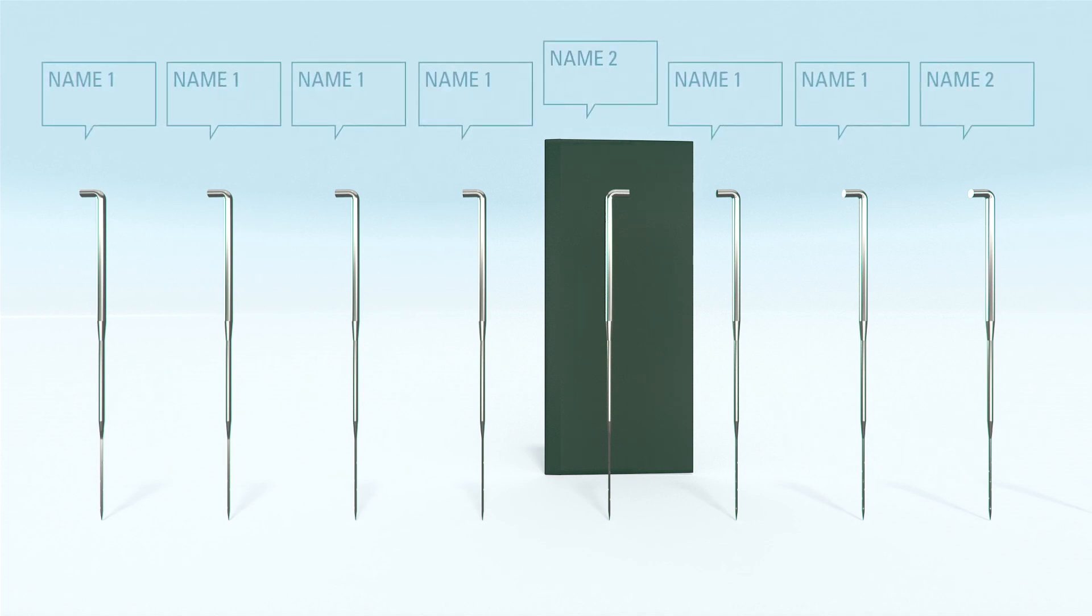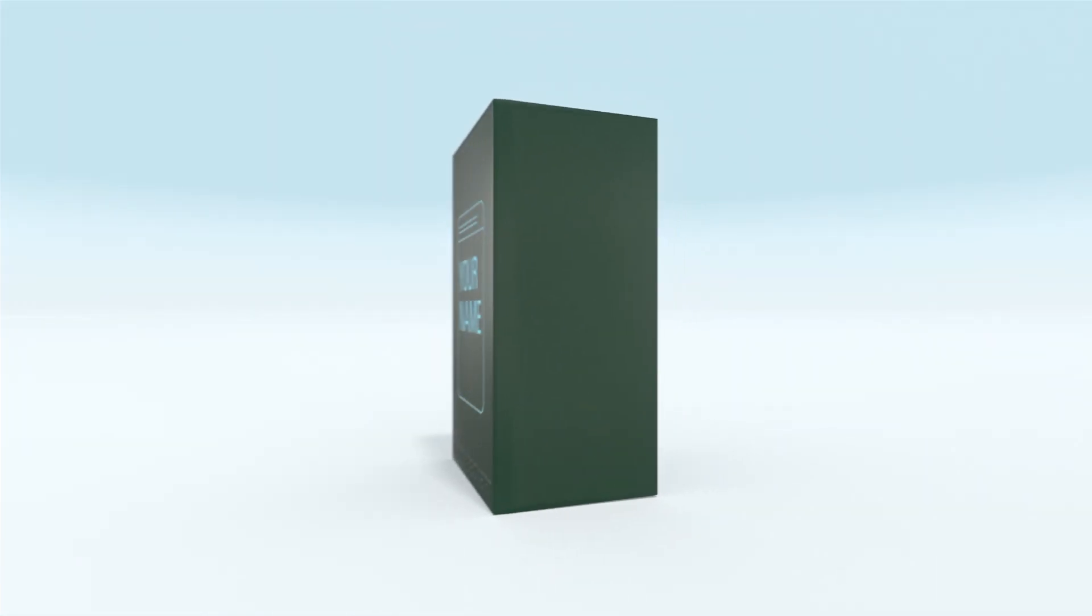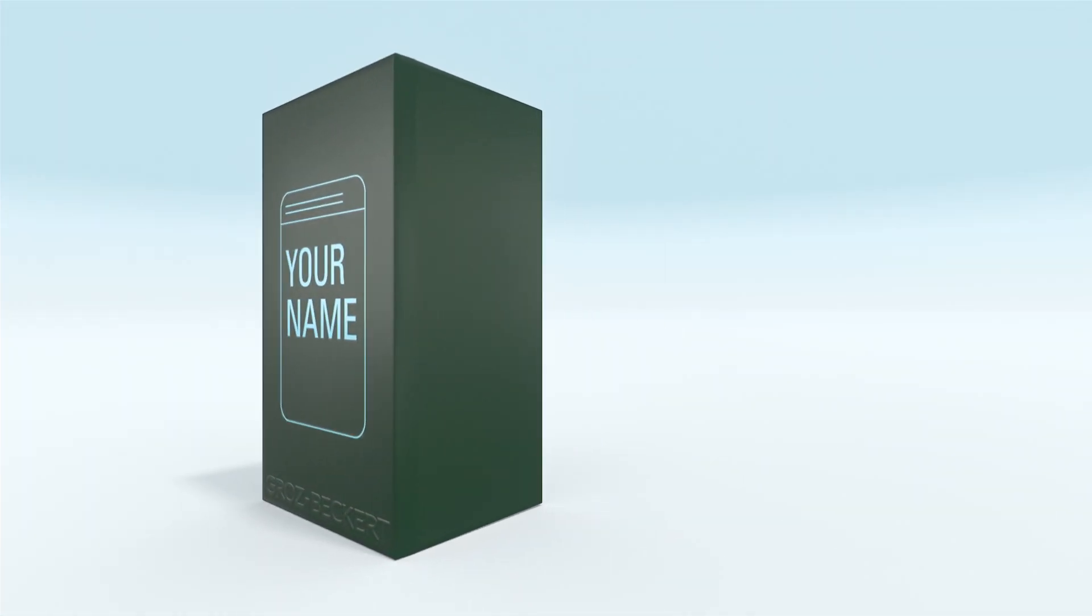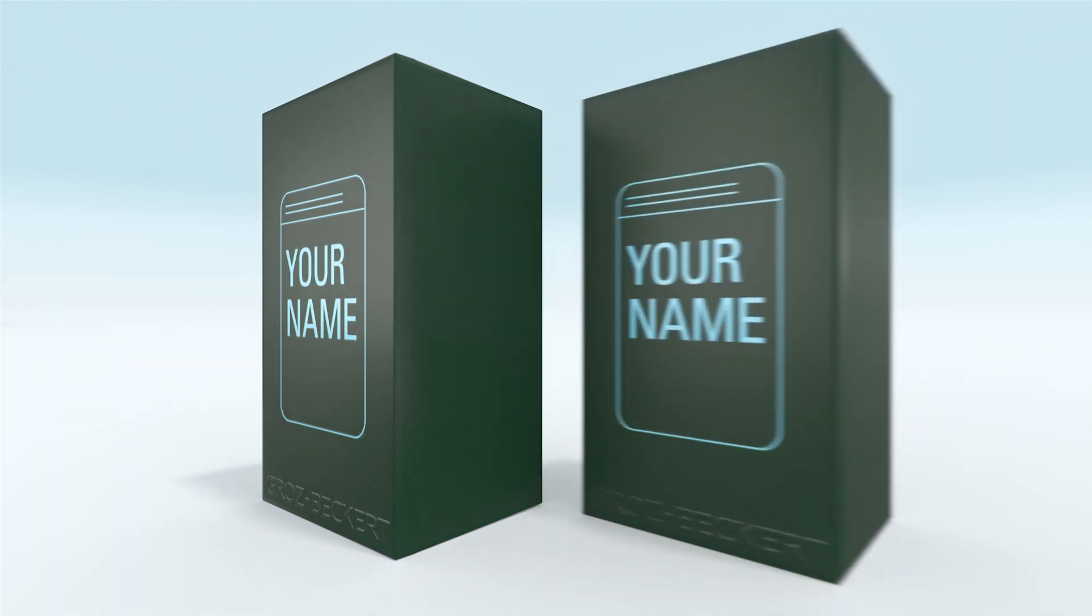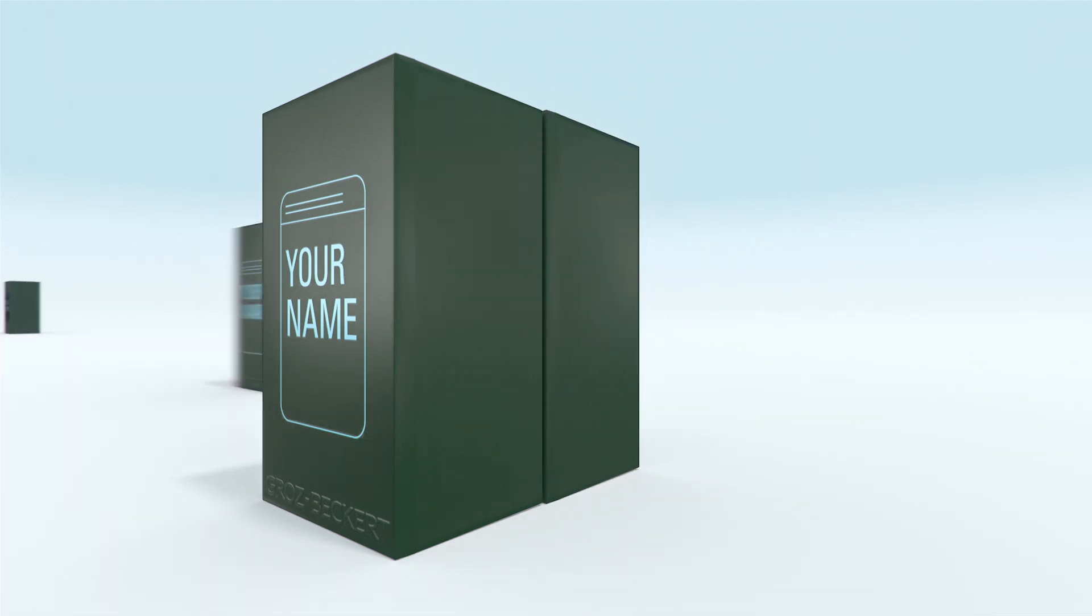Now you can name our needles in a way that works best for you. Which needle is used to manufacture each product becomes super obvious with this clear kind of labeling. You name it so you won't confuse it.